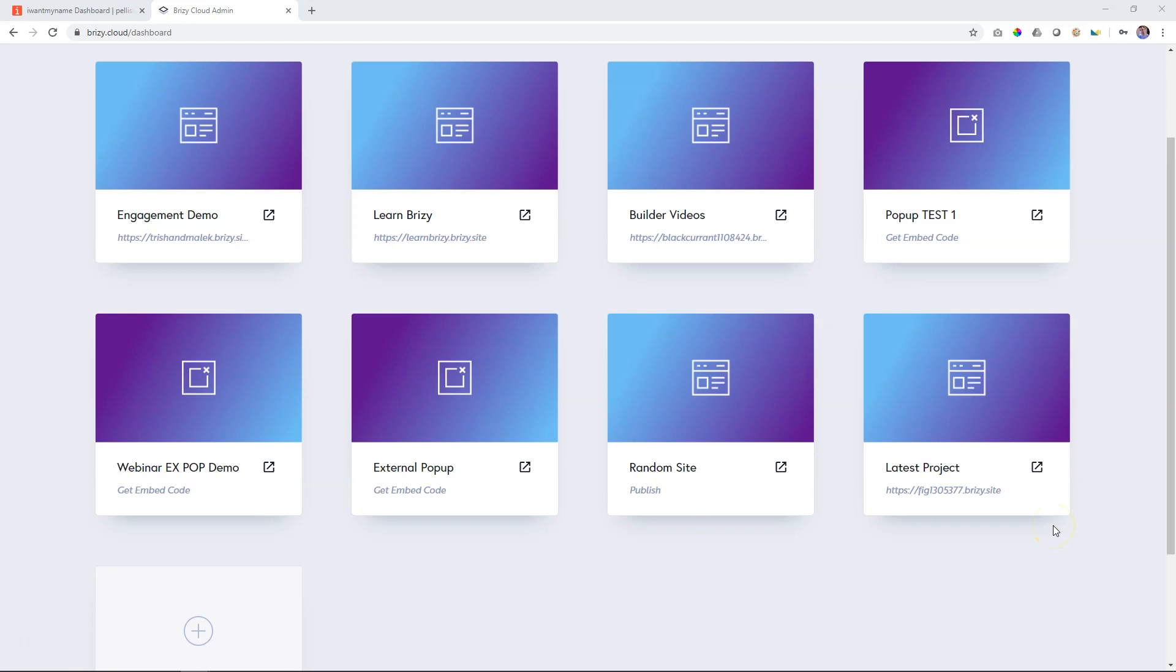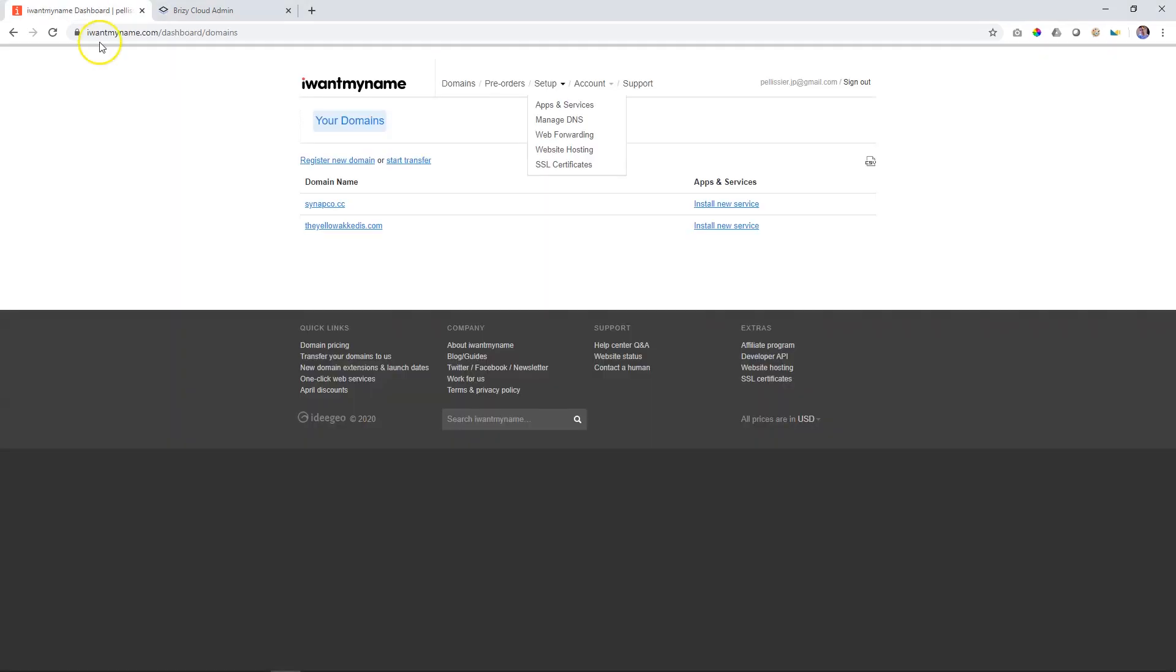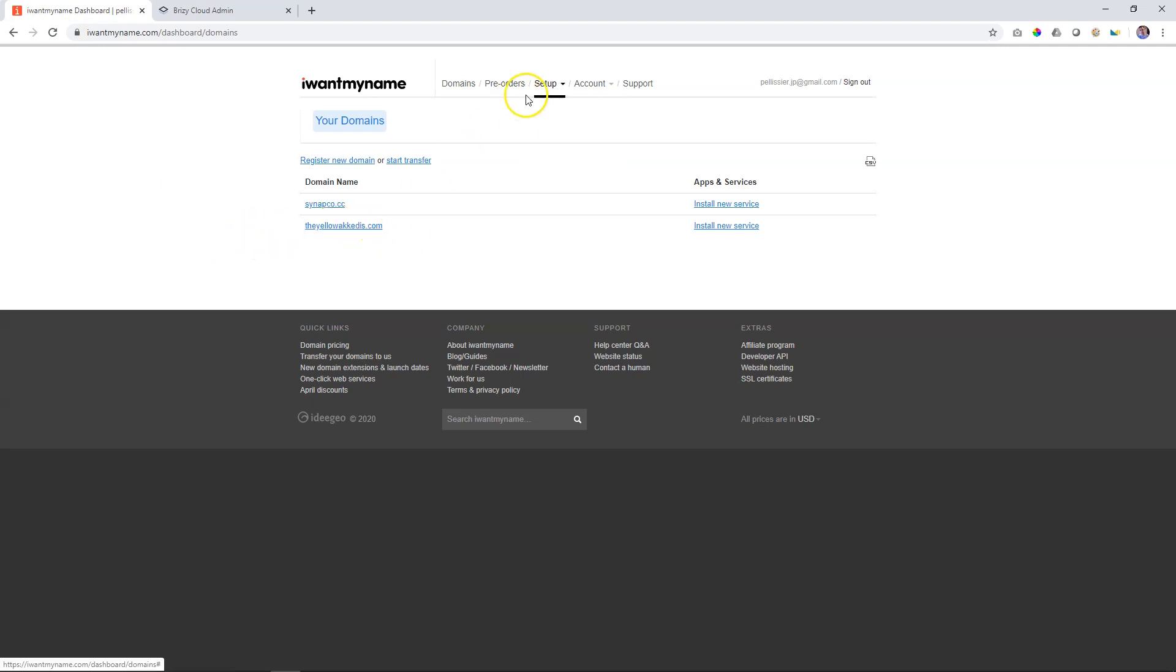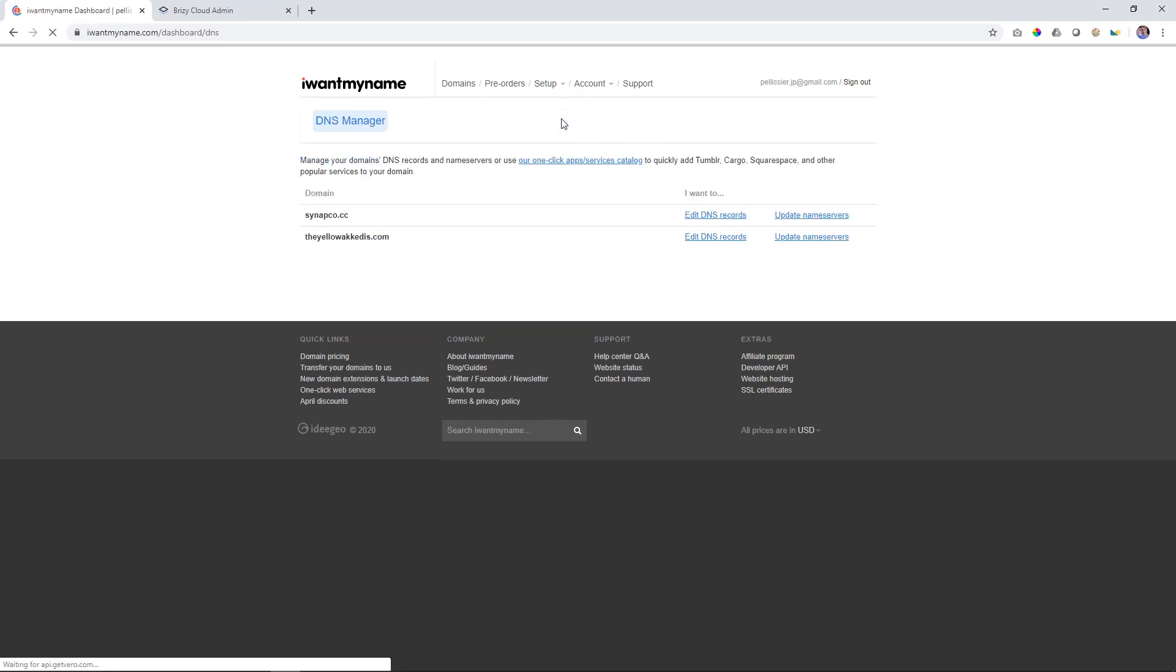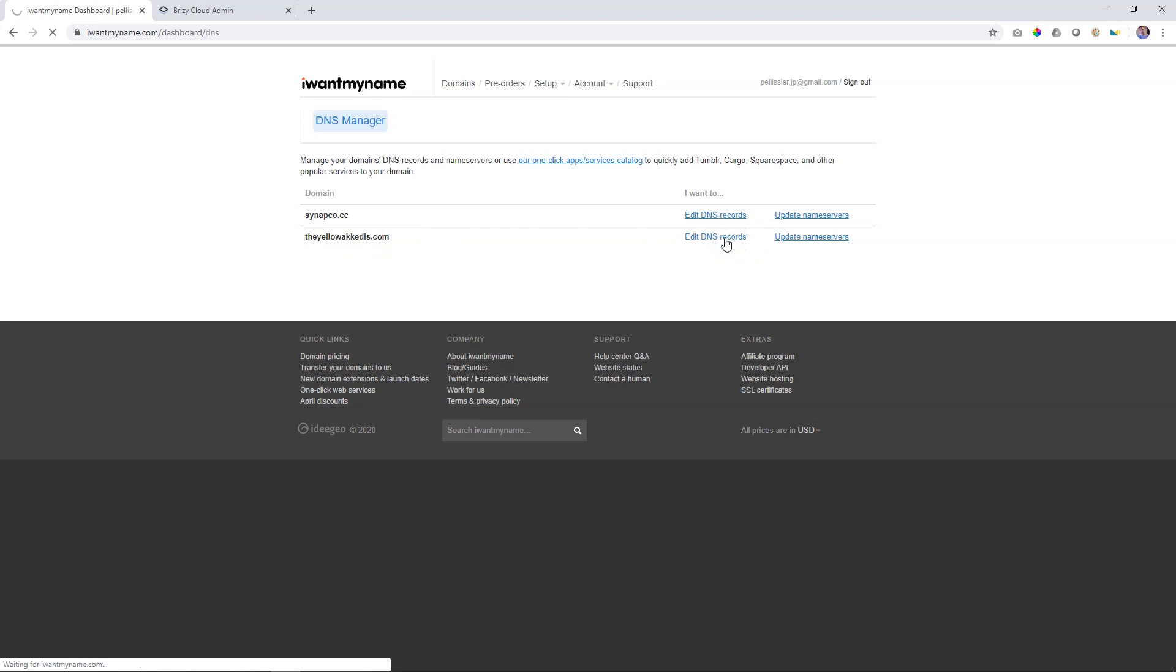Before you start adding any information within Brizzy Cloud, you need to go and make sure that this URL is available and purchase it. And then after you have purchased it, look anywhere on the site or ask your provider where you can set up the DNS. So in this case, I just click on manage DNS and I will see there is the yellow akadis.com. And then I can just go to edit DNS records.